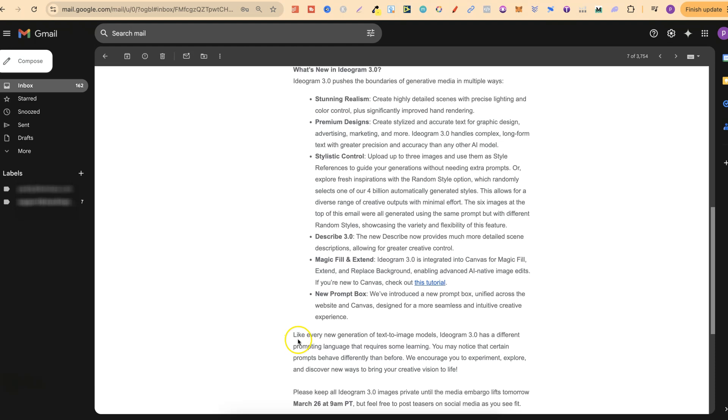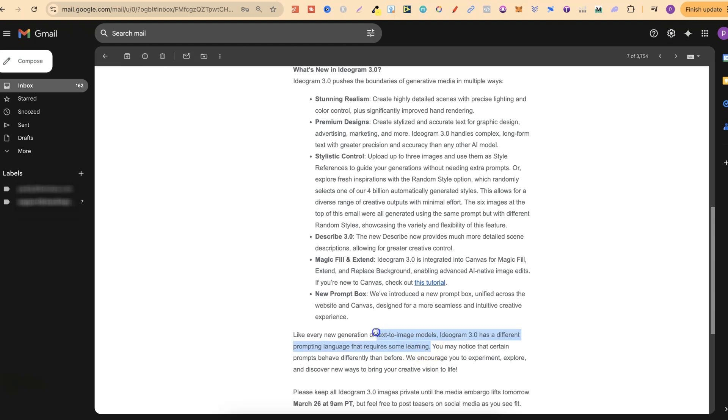Like every new generation of text-to-image models, Ideogram 3.0 has a different prompting language that requires some learning. Because I have my own custom-made GPTs, I haven't found this too much of an issue and I've actually found that all the prompts that I create still work extremely well with the new version of 3.0.